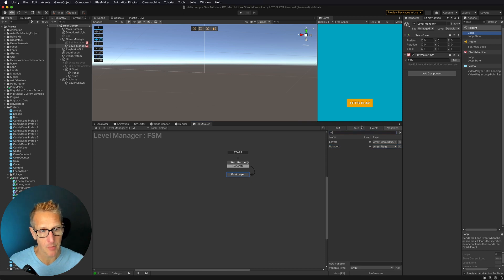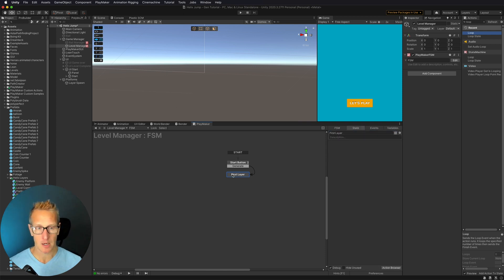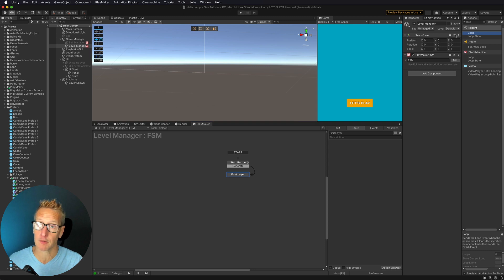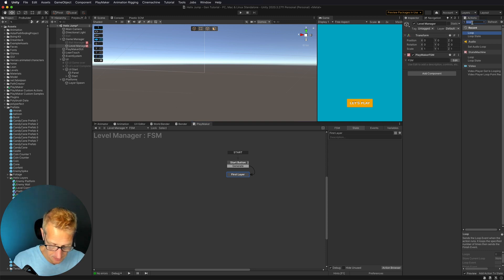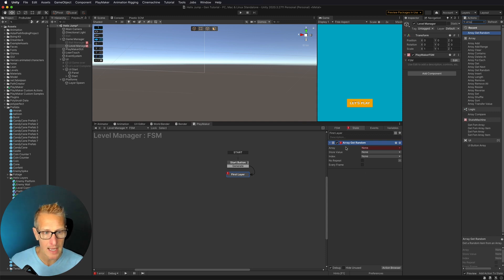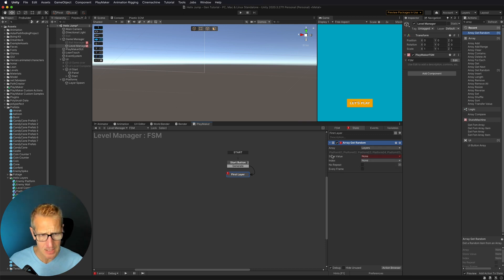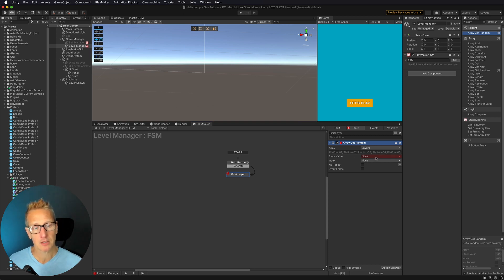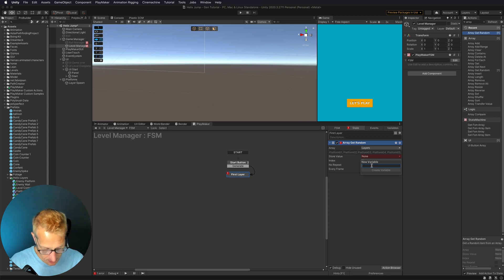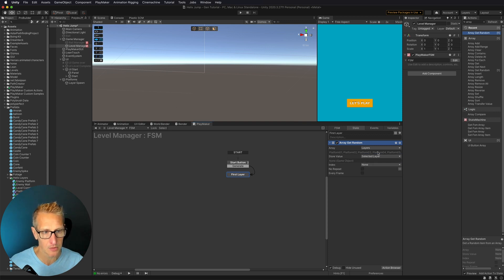Now we have both arrays. In this First Layer state, we want to grab one of those layers out of our array, so we'll use Array Get Random. The array we're grabbing from is our Layers array — with debug on, you can see the list of all the platforms in there. We want to grab one randomly and store it as a new variable called Selected Layer.